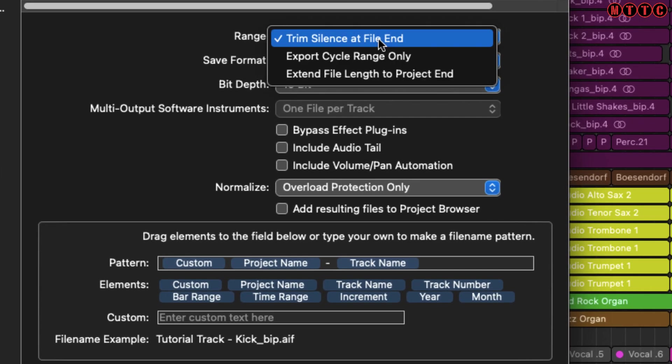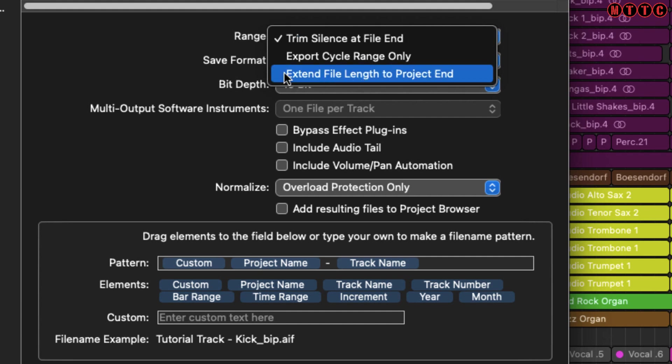Starting from here, if you want to try and keep your file size down, you might want to Trim Silence at End of File. Alternatively, you might want to extend the file length to the very end of the project. That way, every single export will be exactly the same length.